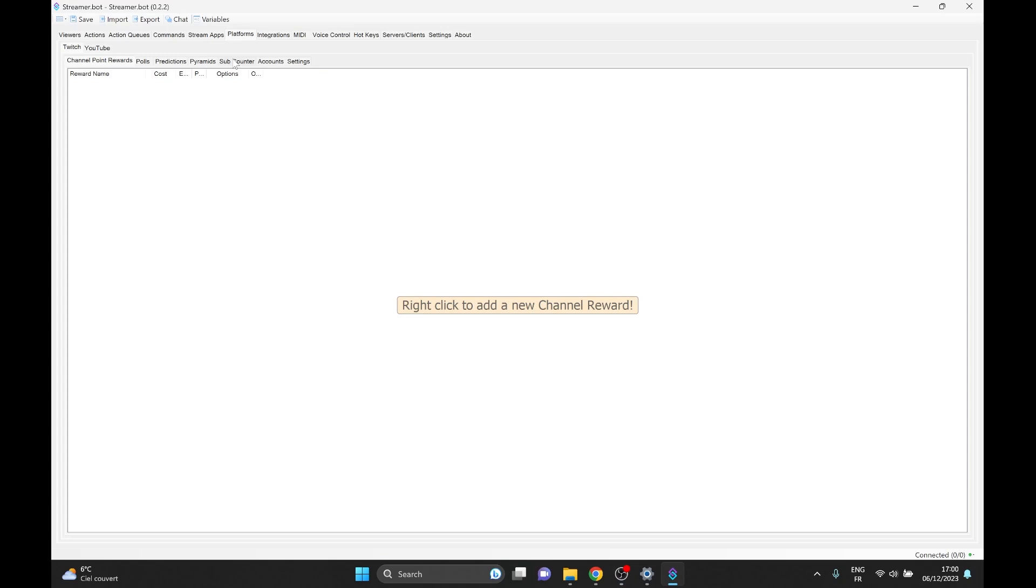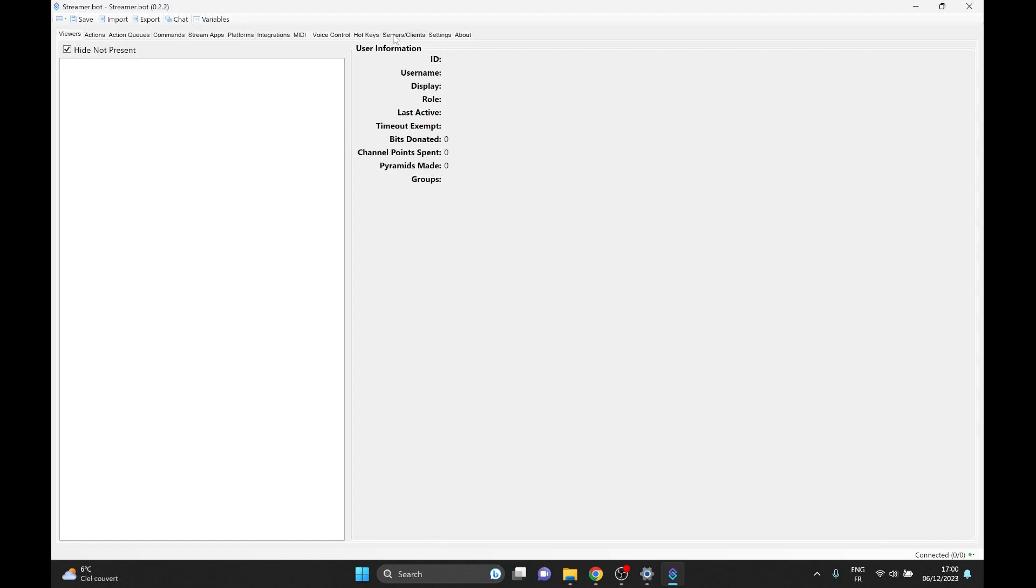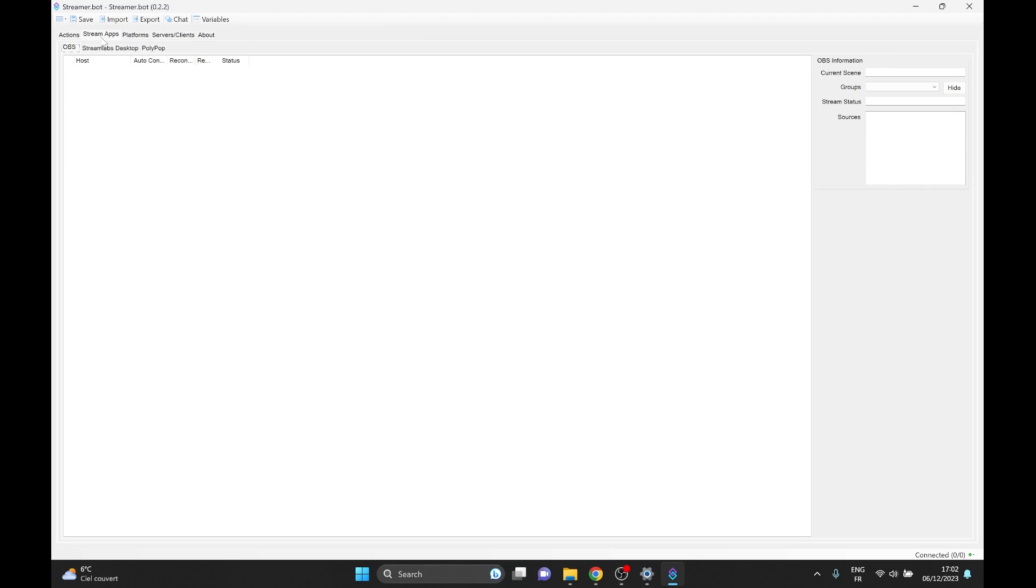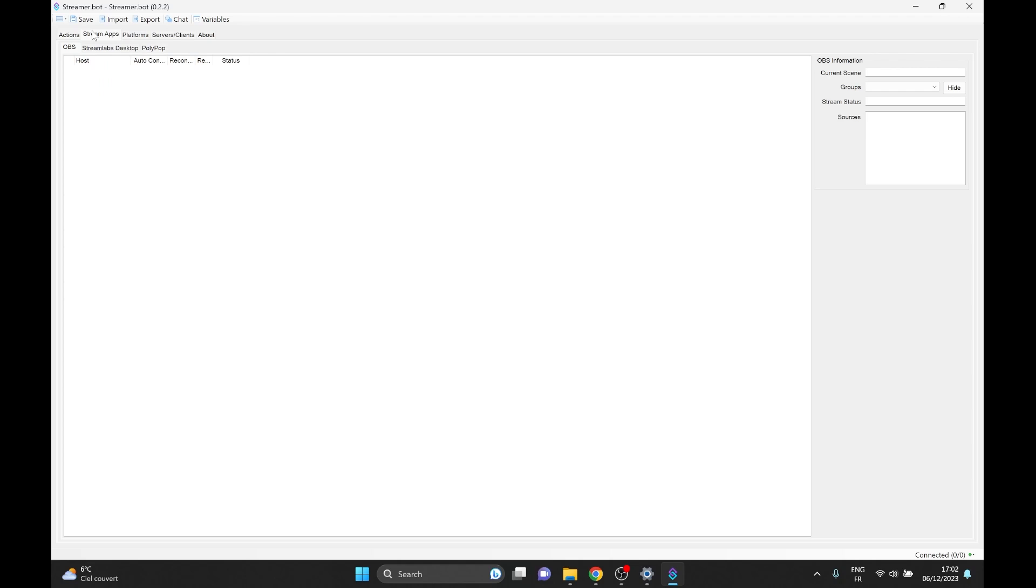So first of all, all of those scary little tabs, you can actually hide them. You can right click and pick the ones that you want to show. The truth is we're not going to use most of them. So I'm going to go ahead and basically turn off a bunch of them. I'm not saying you should do that, but just for the sake of clarity, we're going to keep it at a minimum. Another thing you can do is actually click on the tabs and drag them around. So let's go to stream apps. Because OBS, for example, is a stream app.